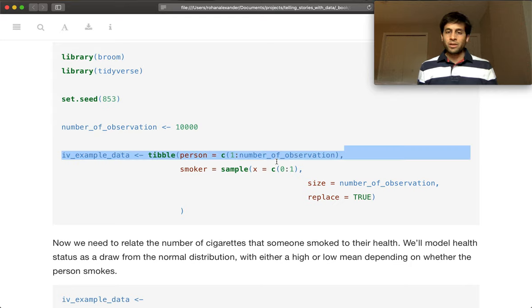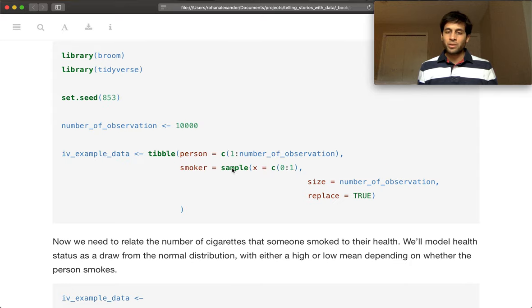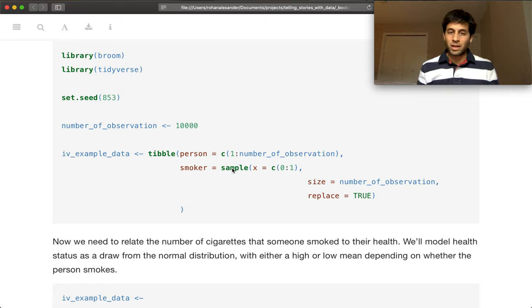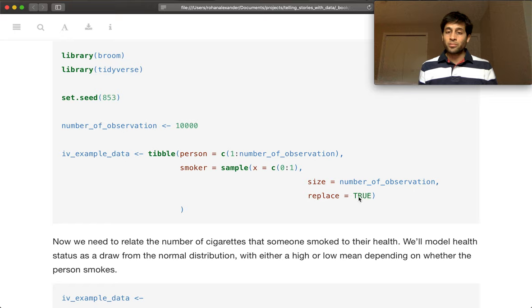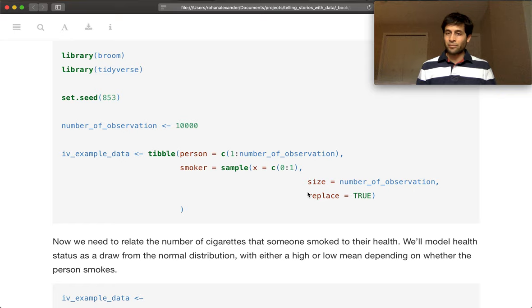And then we are going to randomly decide, are they a smoker or not? And so this is just sampling from 0 or 1 for 10,000 times. And we haven't specified the probability here, so they're going to be equally weighted. So we would expect around 5,000 smokers and around 5,000 non-smokers.